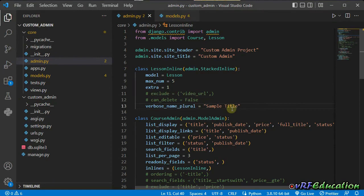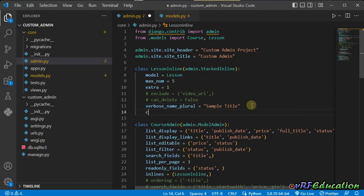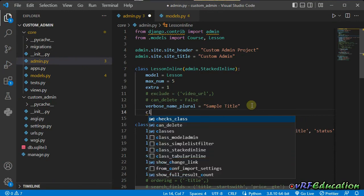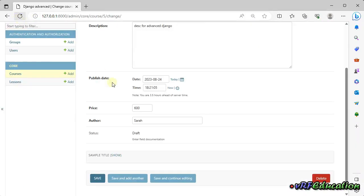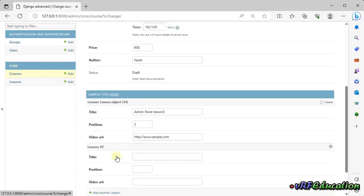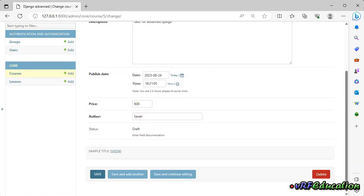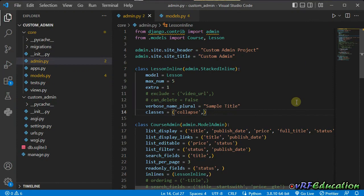You can also use `classes` with the `collapse` option on inline classes. This collapses the inline section by default, and users can click 'show' to expand and view the inline items. These are the most important and useful options available with inline classes in Django. I hope you enjoyed the content — until next session where we'll do even more fun things in the admin page. Goodbye!